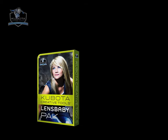Okay, Lensbaby lovers, this one's for you. Introducing 15 brand new image enhancement tools for Photoshop created by Kevin Kubota called the Lensbaby Pack.